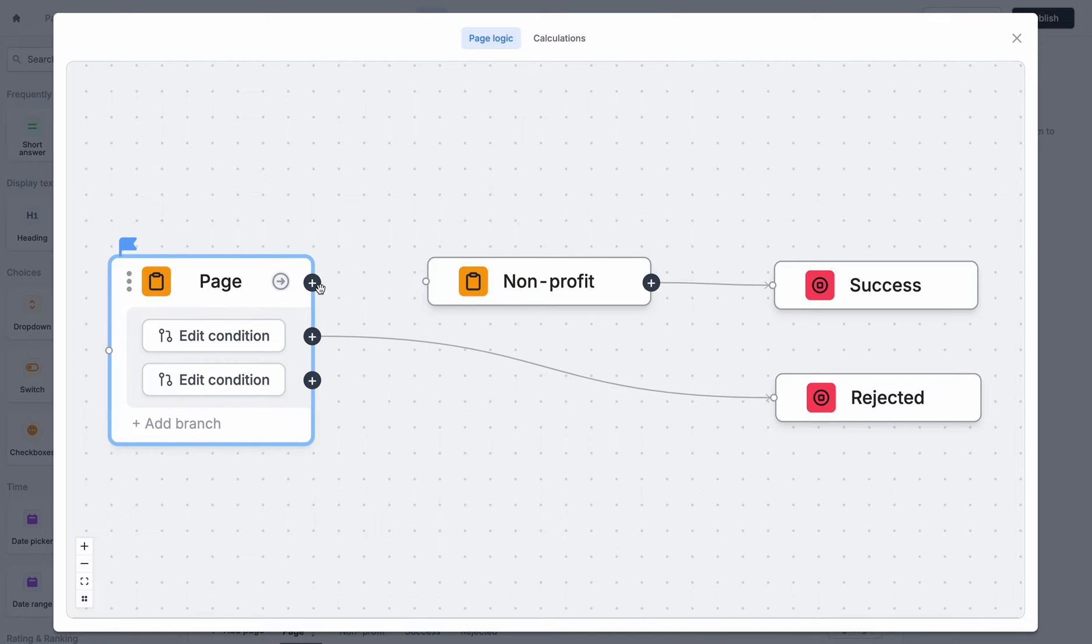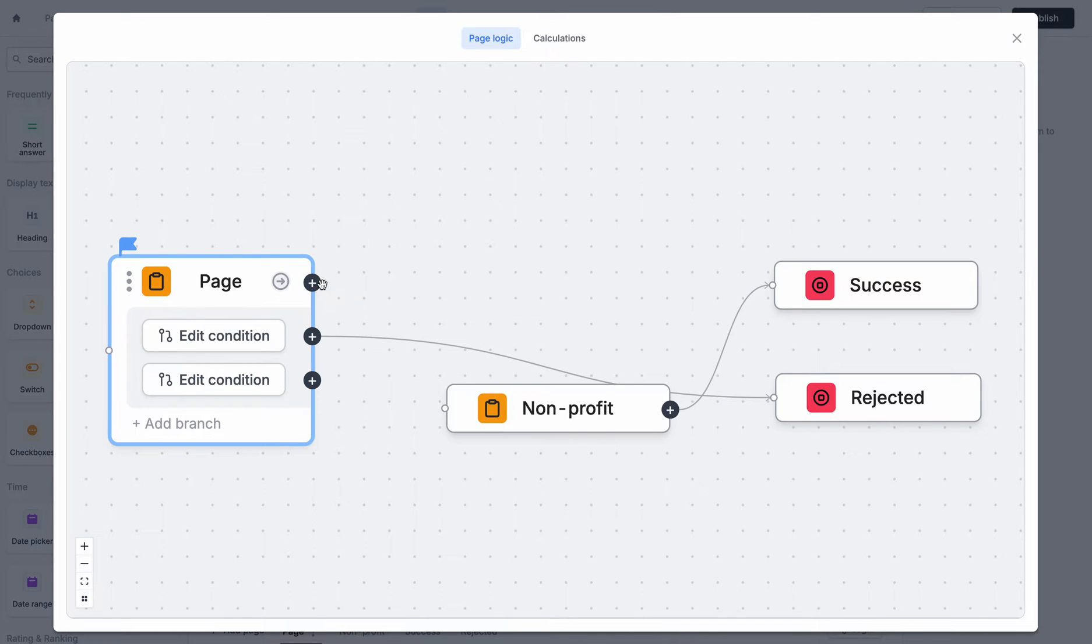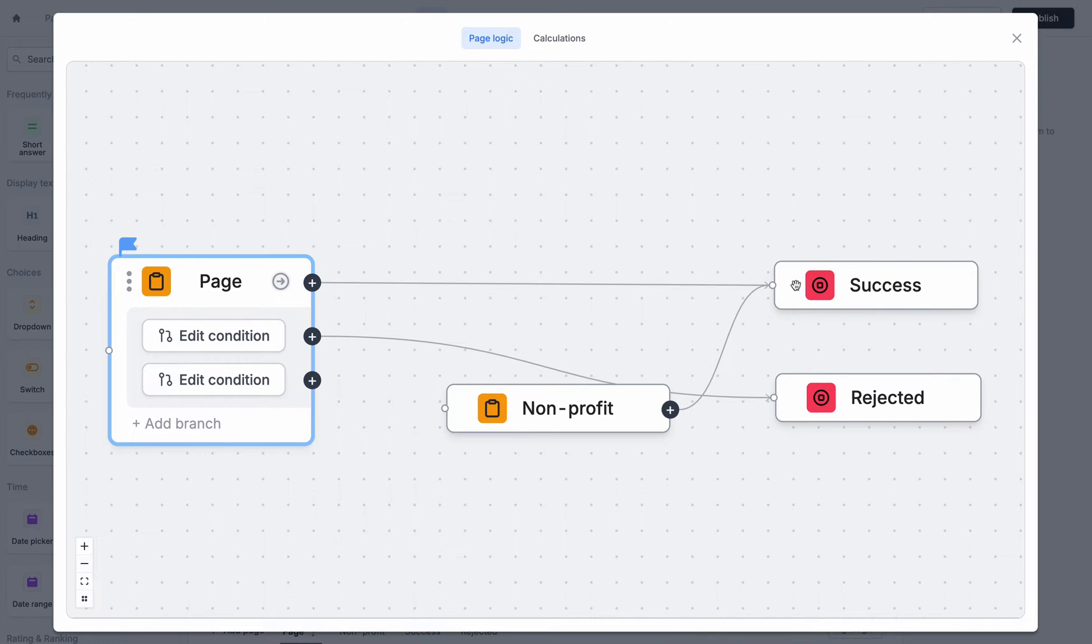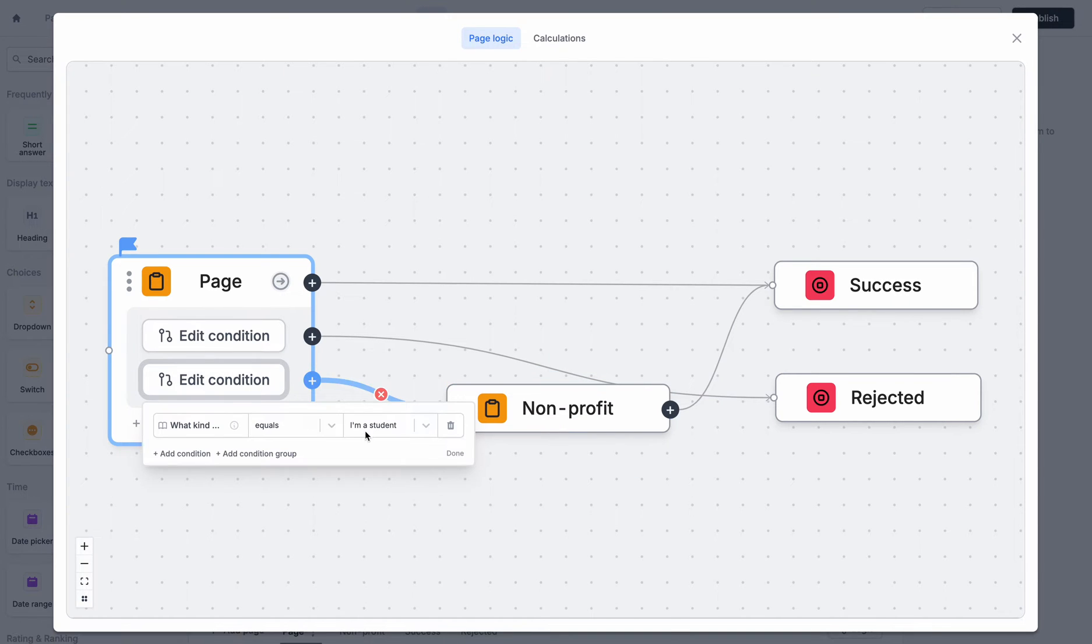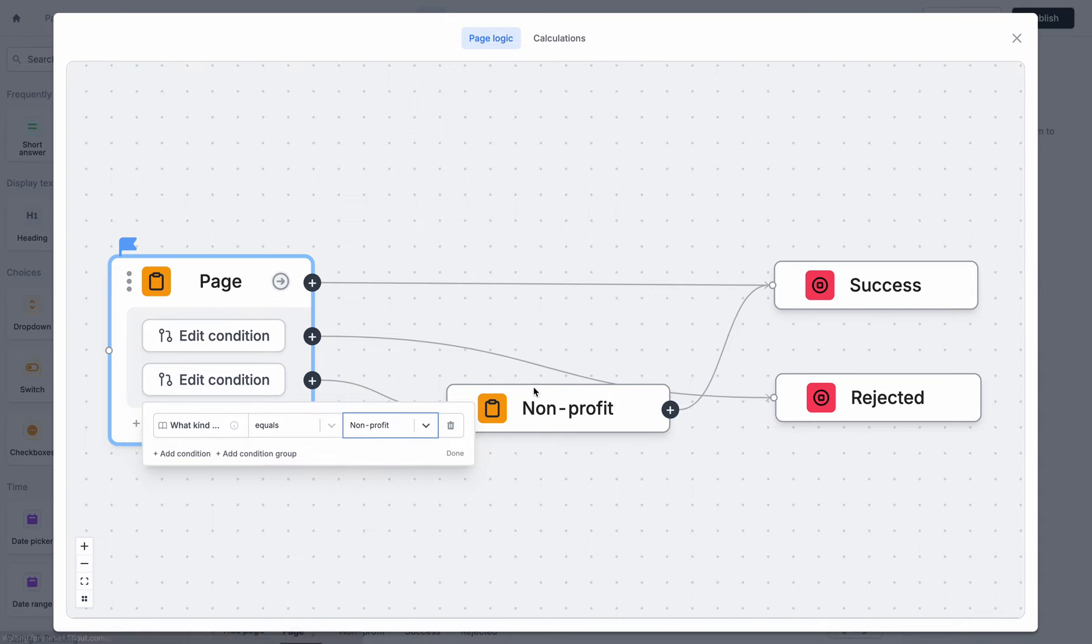So what I'm going to do is I'm going to connect all pages directly to the success page, and I'll only send to the non-profit page if they're a non-profit. So I'll instead edit this condition to now say I'm a non-profit.